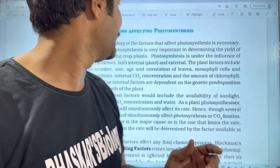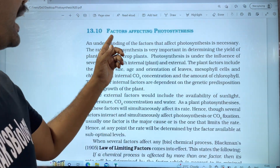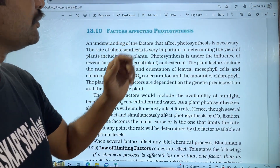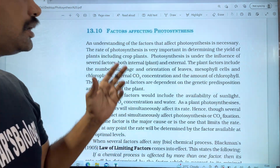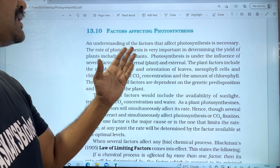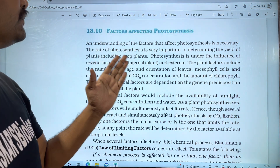In this video, we will discuss a topic called Factors Affecting Photosynthesis.